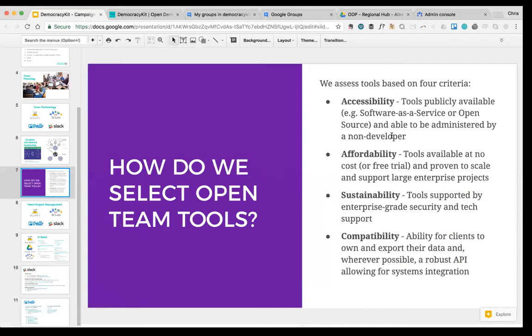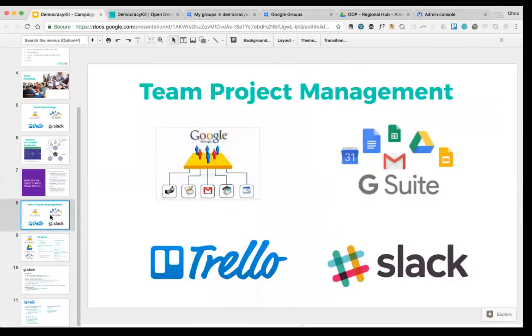Getting into API integration is a bit more advanced, but you want to make sure that you own your data and can get it out of the platform if you want to move to something else. Those are the criteria we're using for selecting the team project management toolkit.